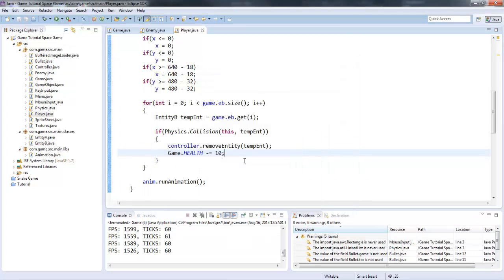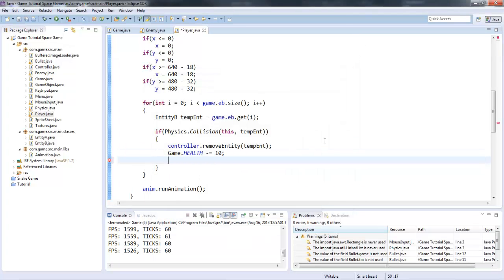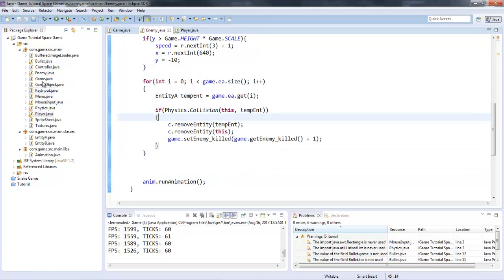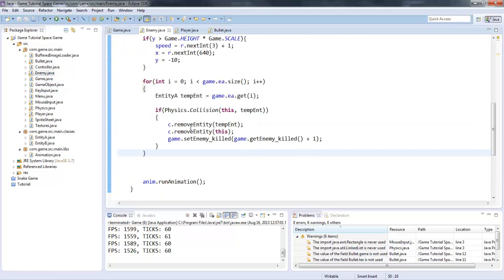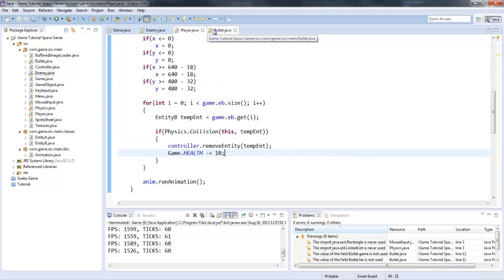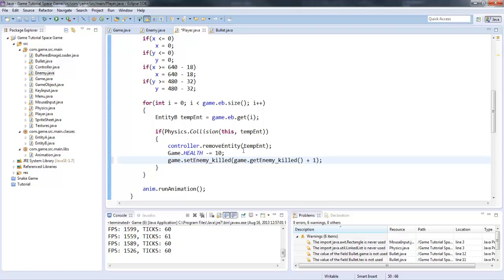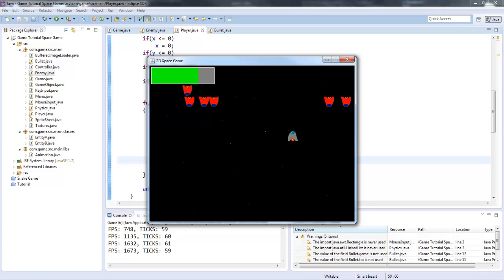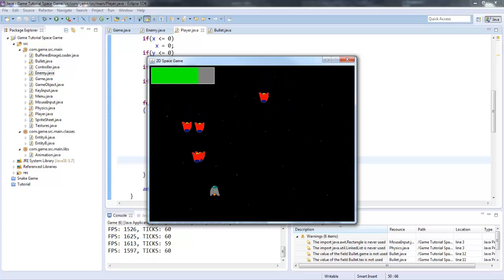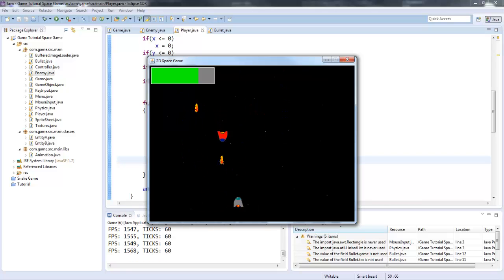And of course we need to set the enemy kill count. Let's go to the enemy — game dot set enemy killed. Now if we run it, we crash into all of them, still releases a new wave. And there we go, so now we have a health bar. The way you can check for this is just in the game class: if health is less than zero, then do whatever actions you'd like. We can do that in the next tutorial if you'd like.